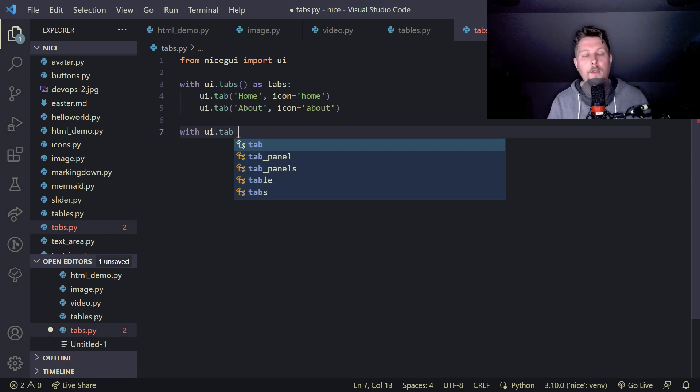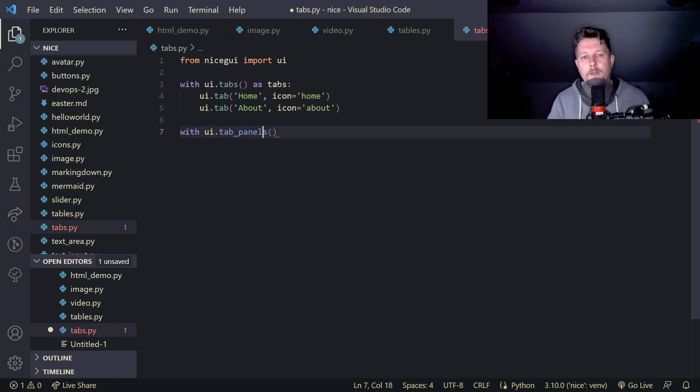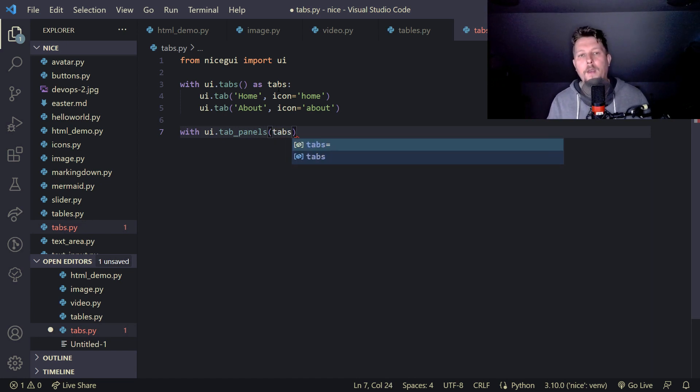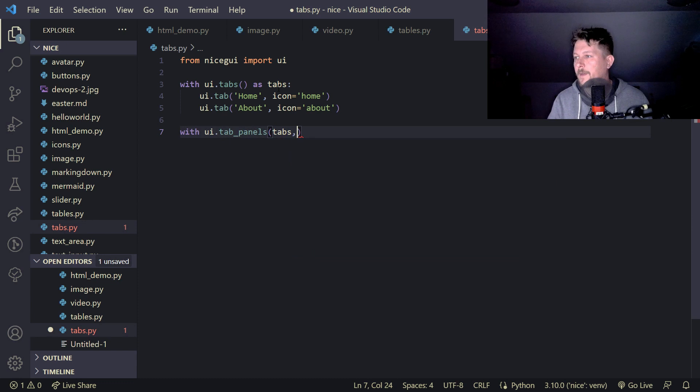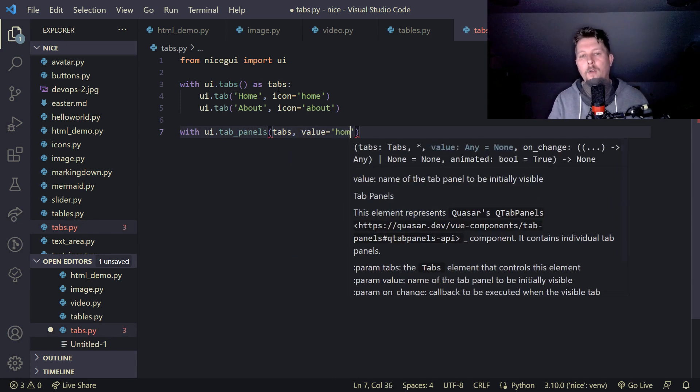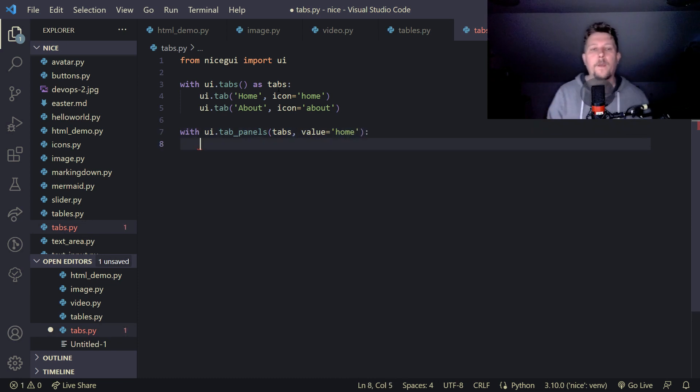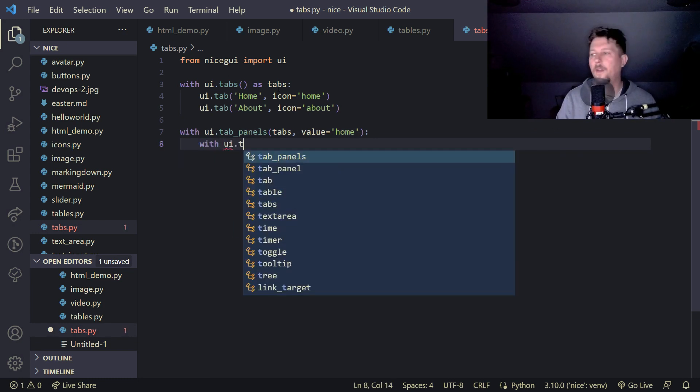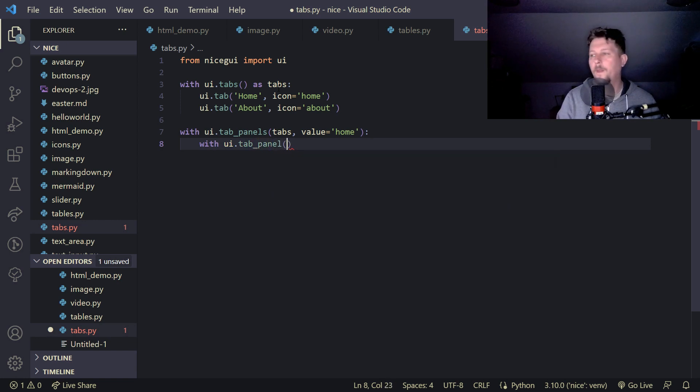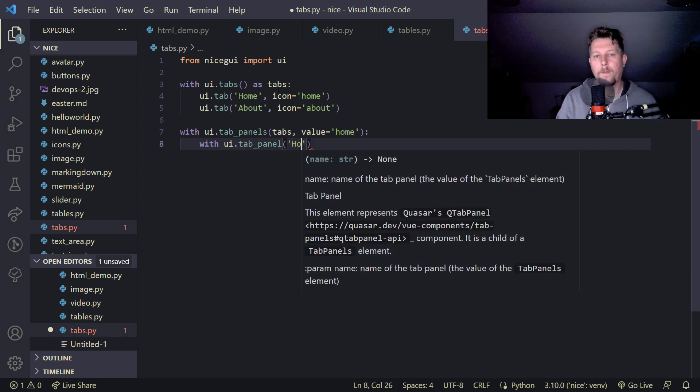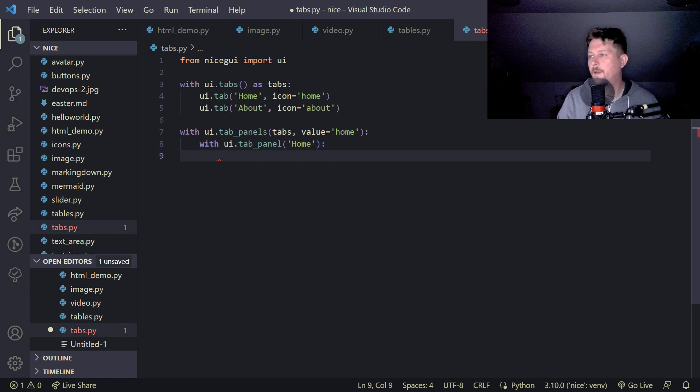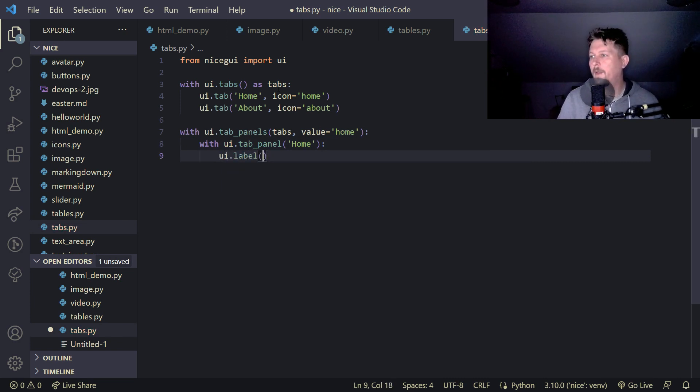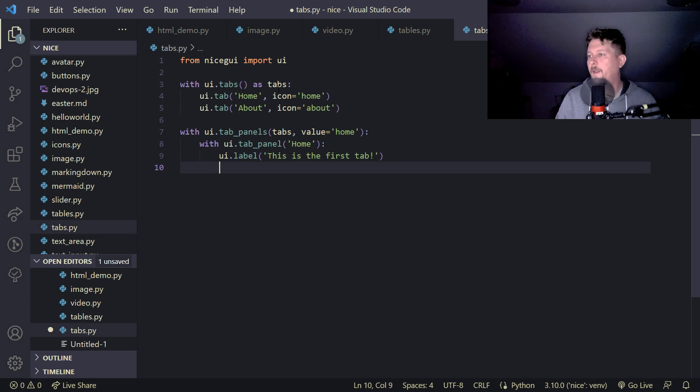With UI.tab_panels, where we add the tabs and the value equals home, we'll use UI.tab_panel home and UI.label and this is the first tab.